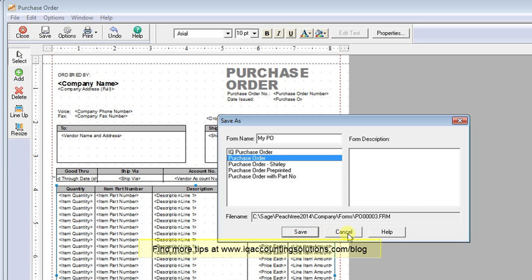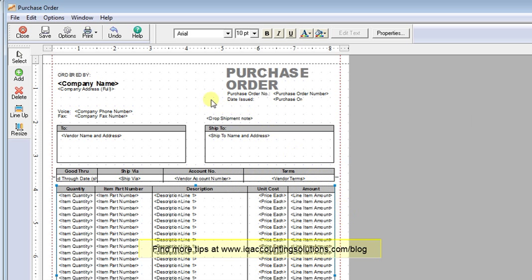Works the exact same way for sales orders, purchase orders, and the other forms that use that item ID number.